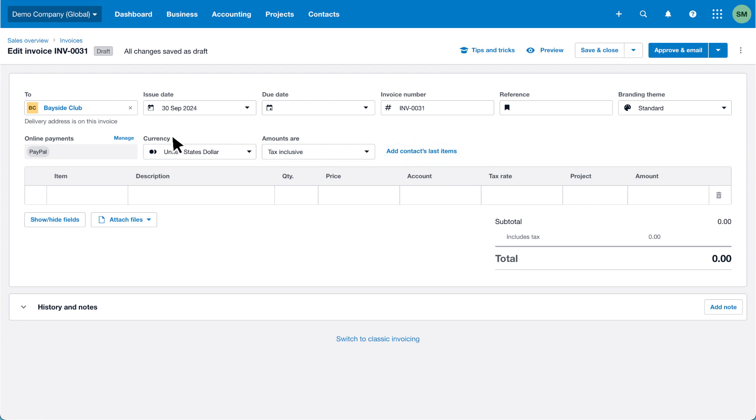Once you've entered a contact, Xero regularly auto-saves the invoice as a draft so you don't have to, and you won't lose any work while creating invoices.